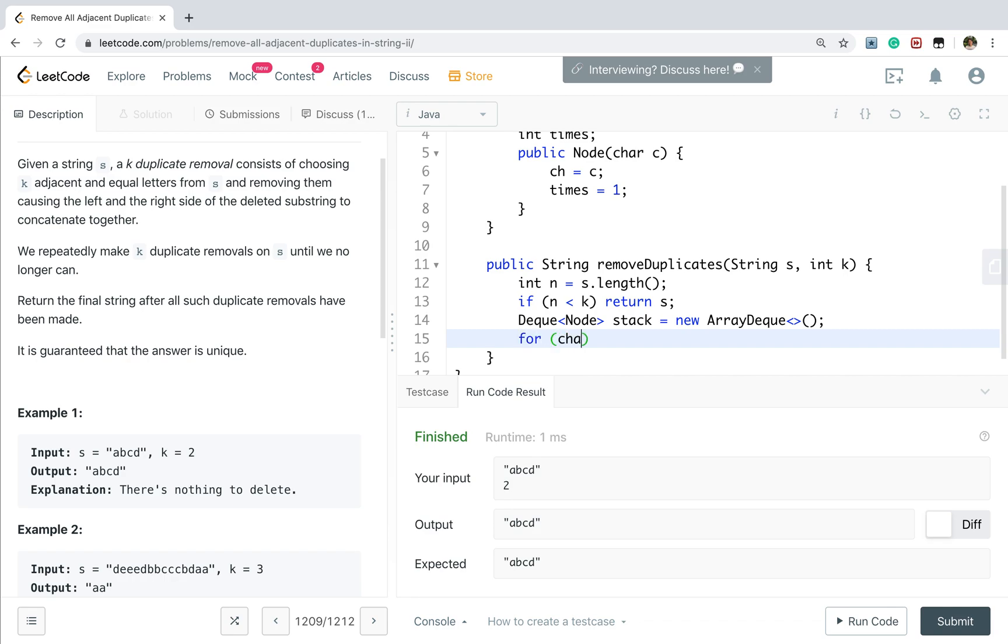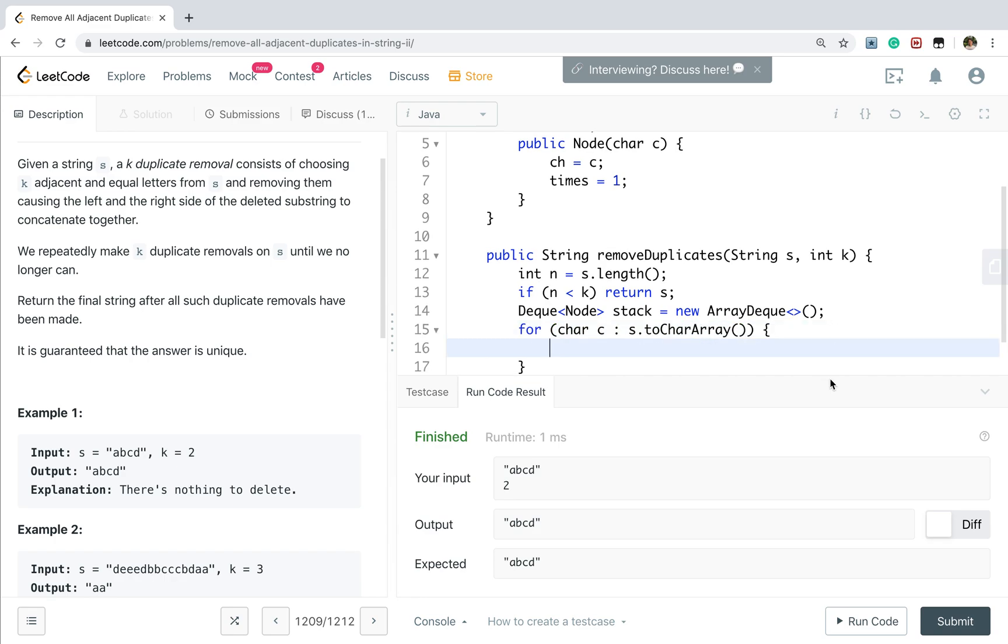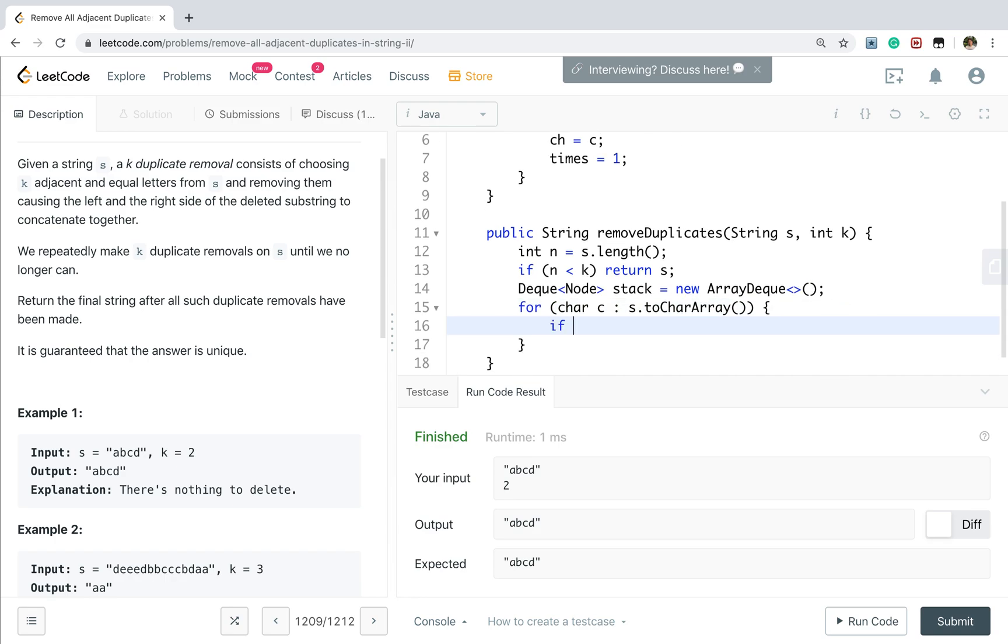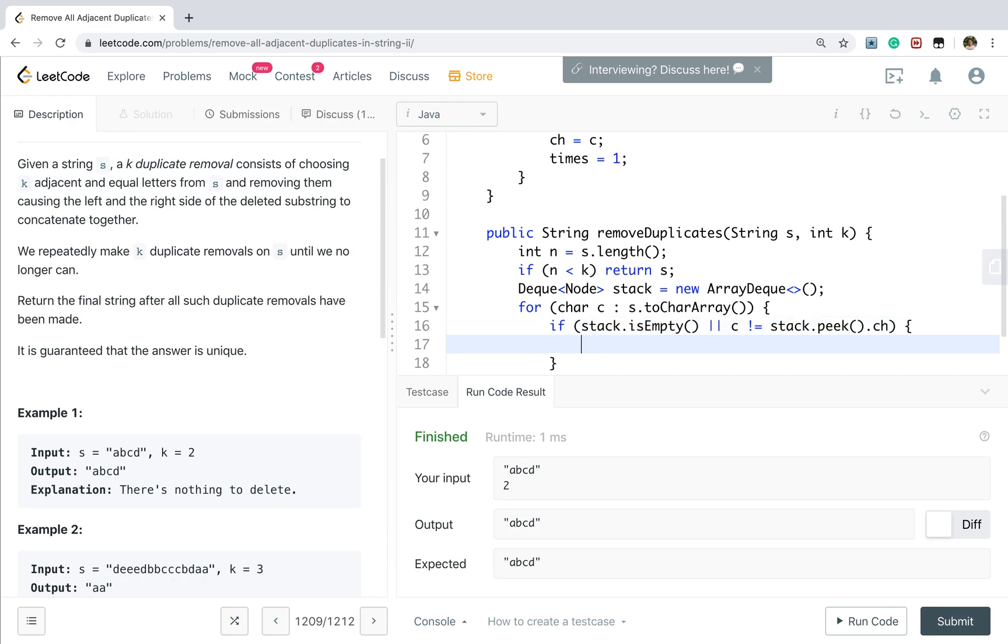Now, then we just iterate this string through char array. So if this stack is empty or is not equal to the preceding char. So stack peek, that would be char. If not the same, we know we should push a new node.